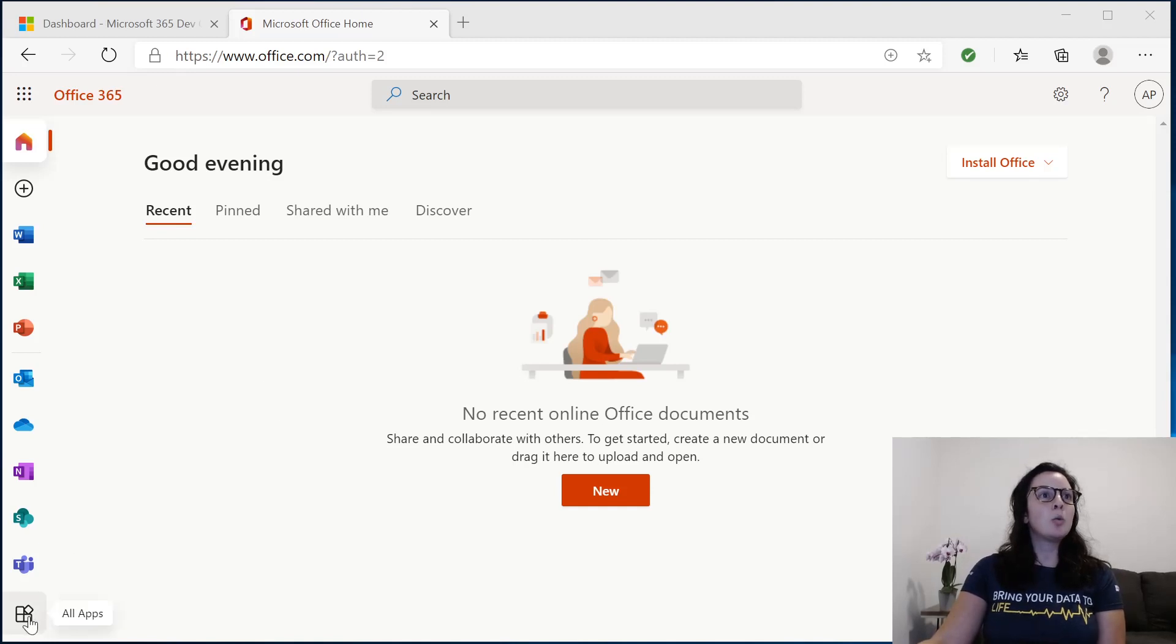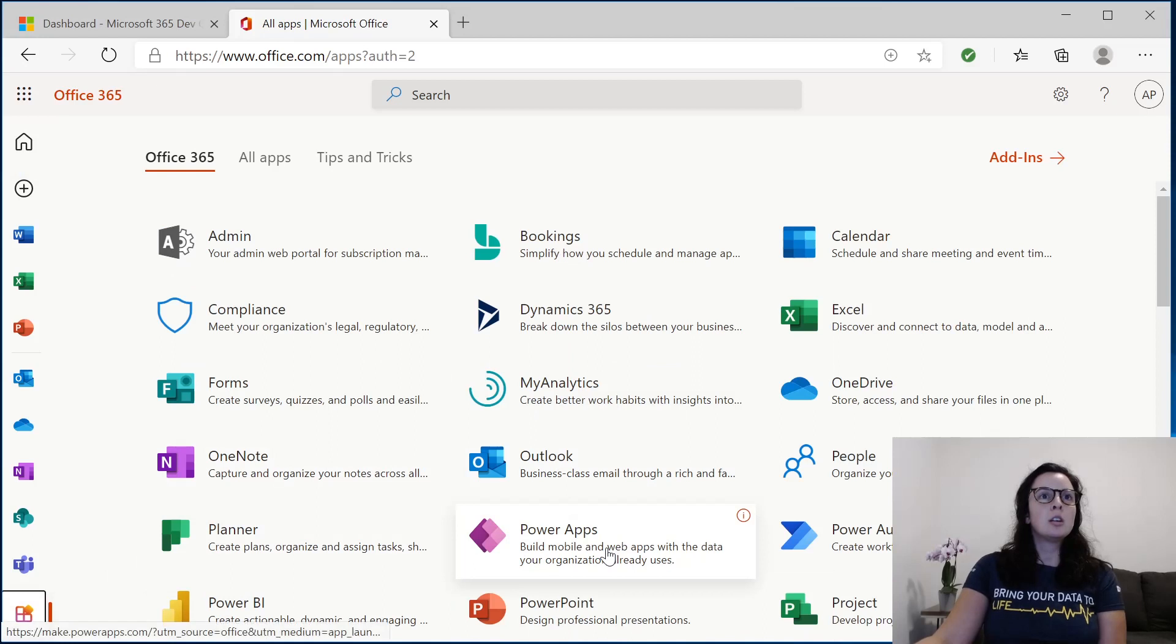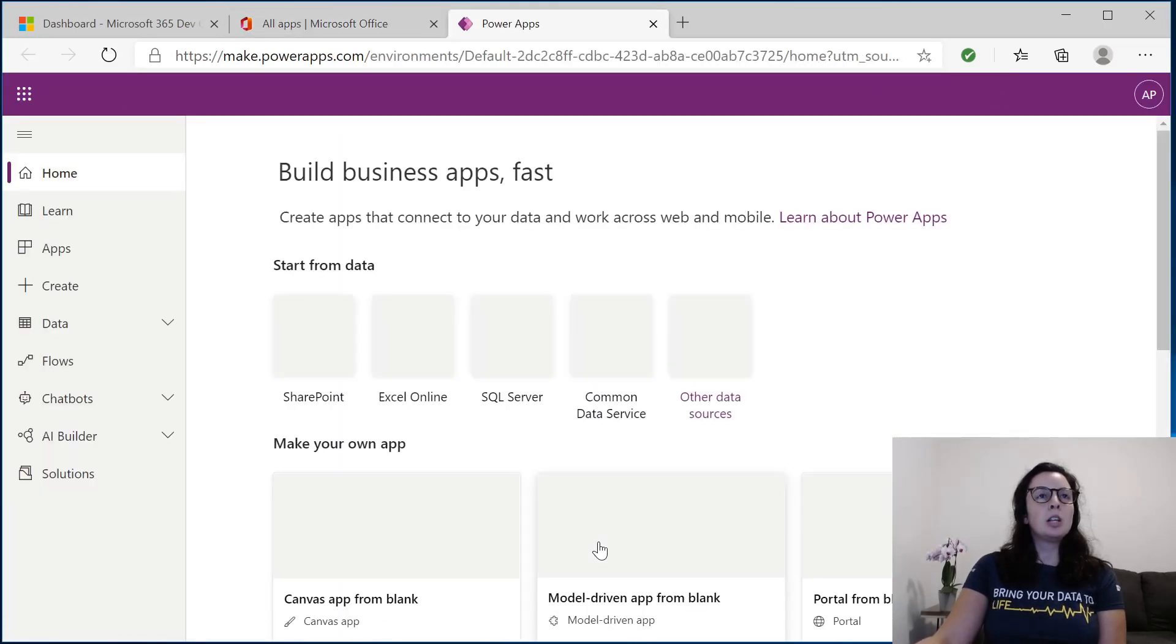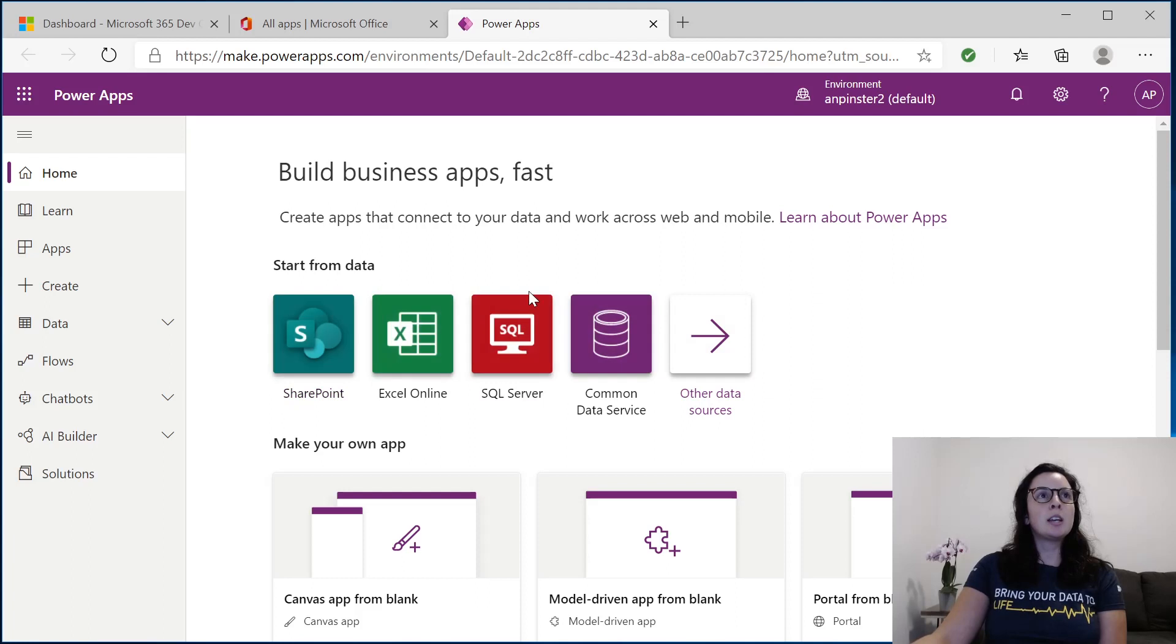In order to get to Power Apps, you'll want to click on All Apps here on the left-hand corner of your screen. You'll find Power Apps. You'll click on it, and you will be taken to the Power Apps UI.